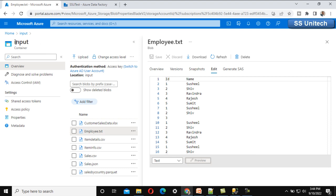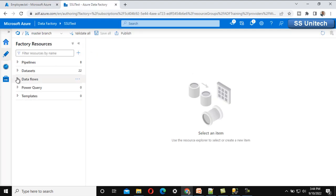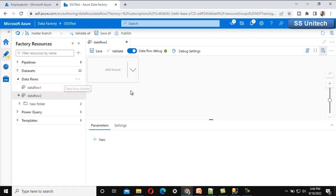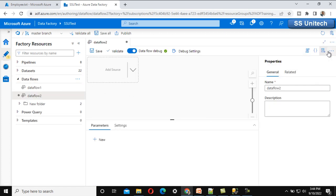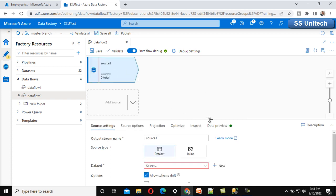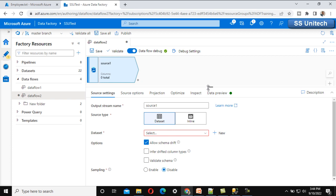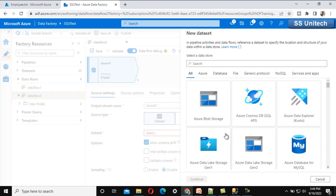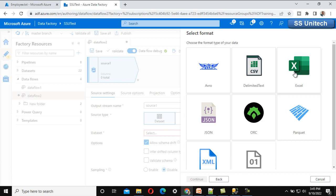This file is available inside the blob storage under the input folder with the name employee.txt. In the Azure Data Factory, we have to create a data flow. Let me add a new data flow. We need to set the source, which is the blob storage with the input folder containing the employee.txt file. Let me click on new dataset — Azure Blob Storage as the new dataset.